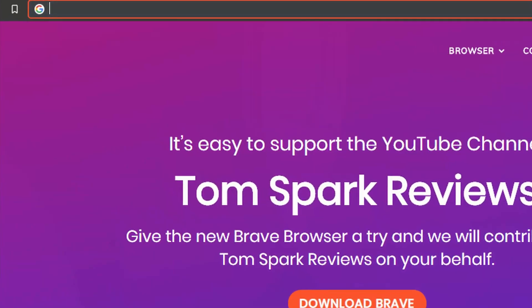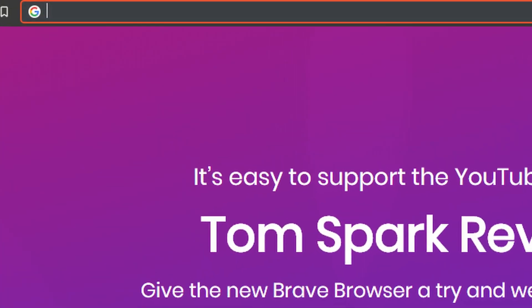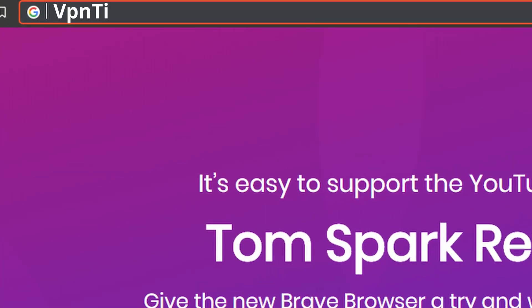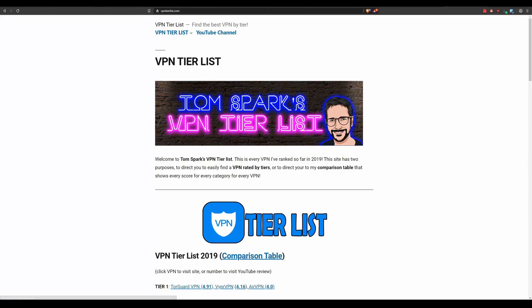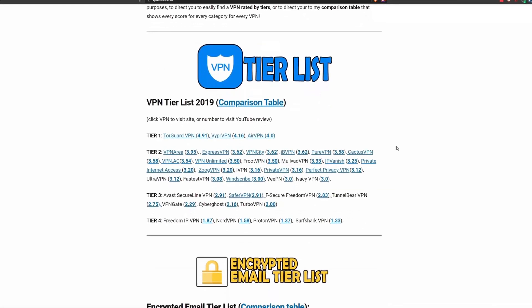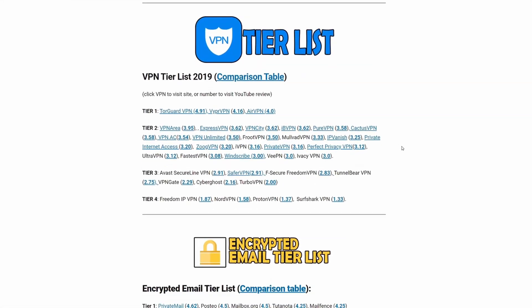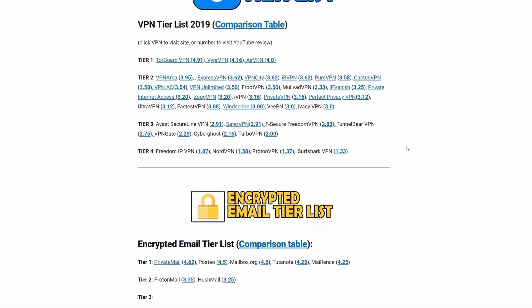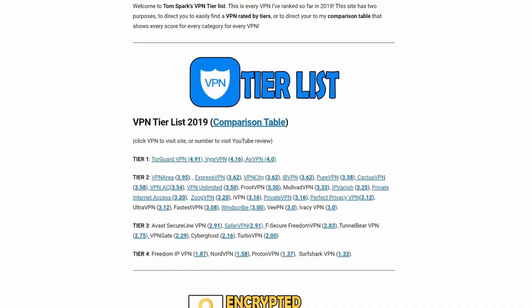Hey guys, it's just a reminder to check out vpntierlist.com. It's a collection of all my ratings on the channel and you're going to find lots of helpful information here on how to choose a VPN. Anyways, back to the video.